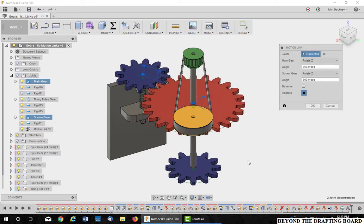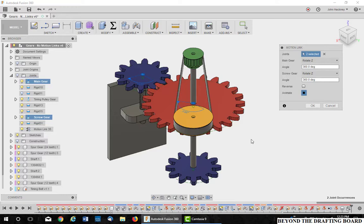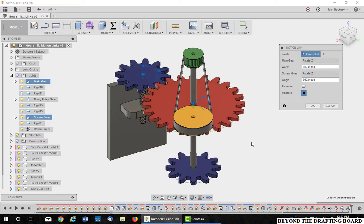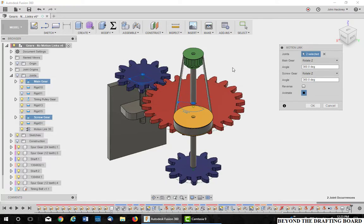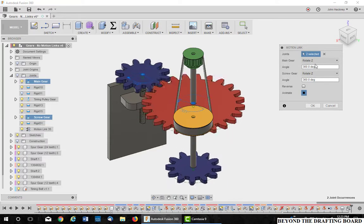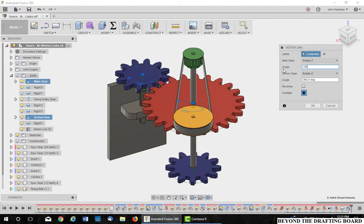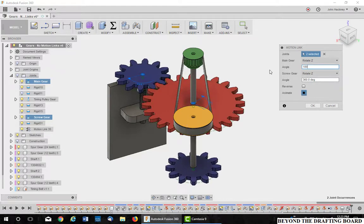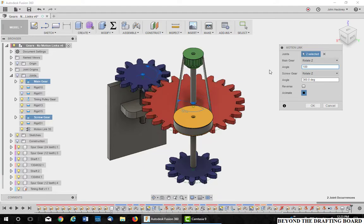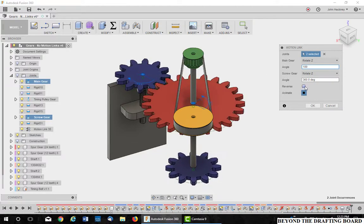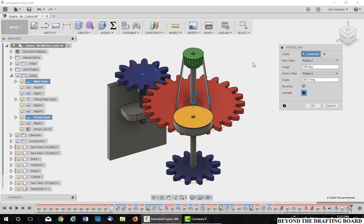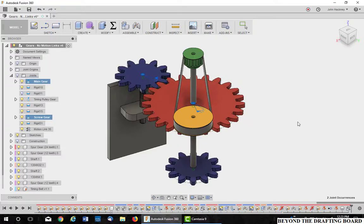Again, these are a 2 to 1 ratio. This is a 24 tooth gear and a 12 tooth pinion. So I need to make the main gear turn 180 degrees to every 360 of the other one. Now you notice it's going the wrong way, so I'll reverse it. And I'm going to stop the animation and say OK.